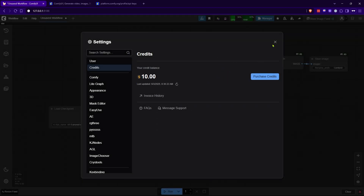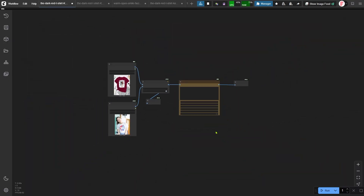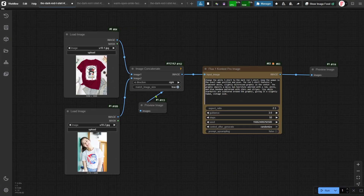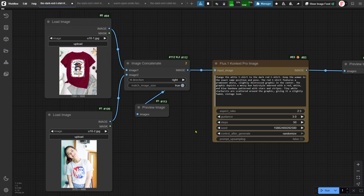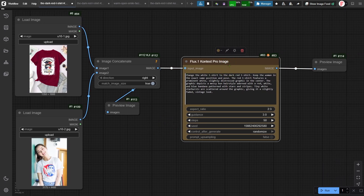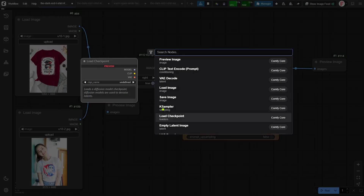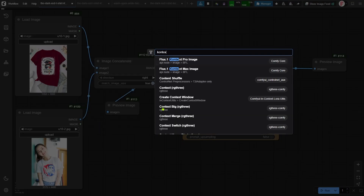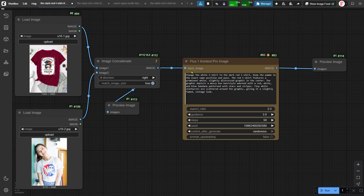After you've got your credit, you can start using the context model in ComfyUI. The workflow is pretty straightforward — it doesn't even need your GPU. The main node you'll be using is the Flux.1 Context Pro image node. There's also a node for the Max version of the context model, but that API service isn't up and running just yet. Finding the node is super easy — just type 'context' into the search bar in ComfyUI.